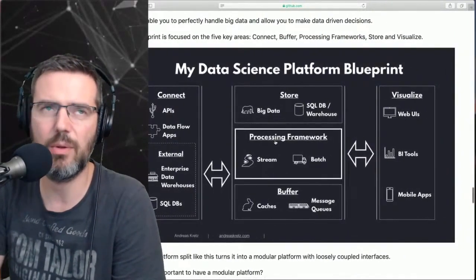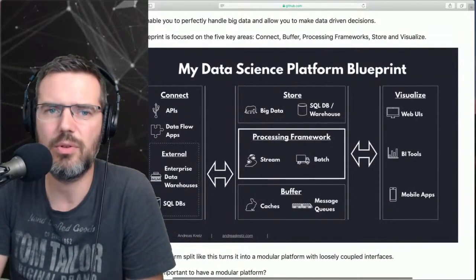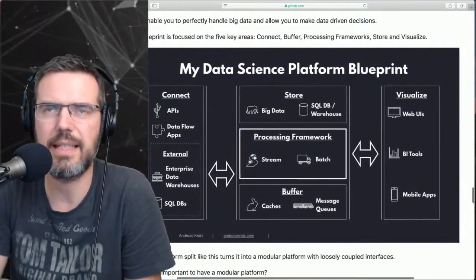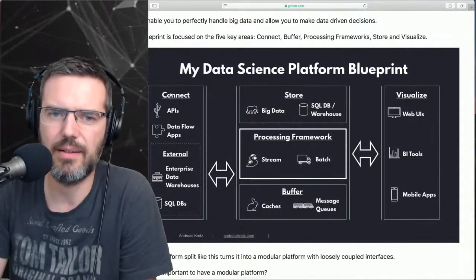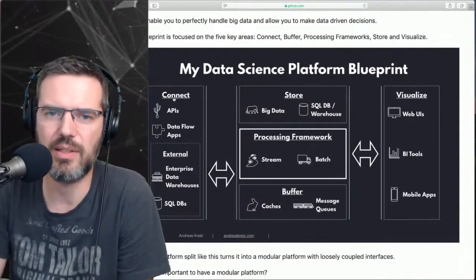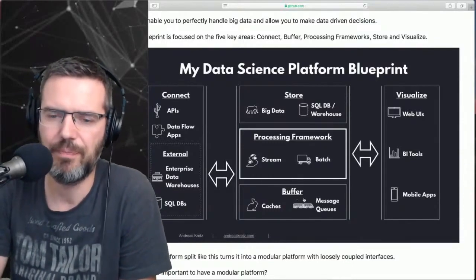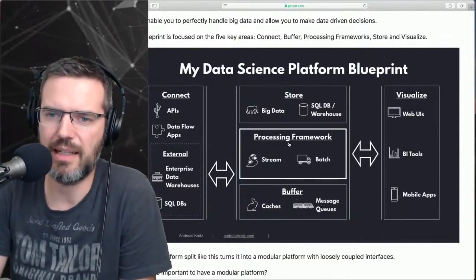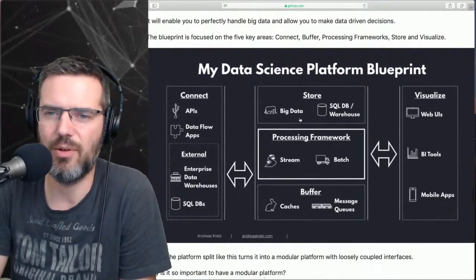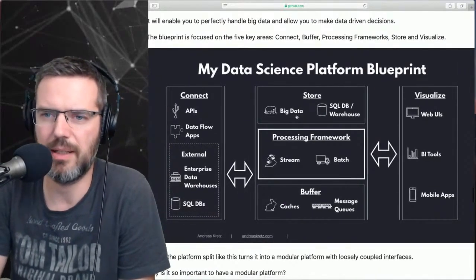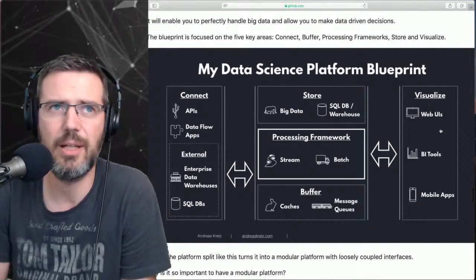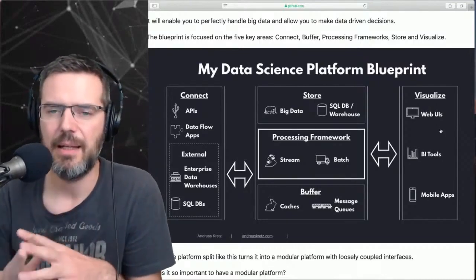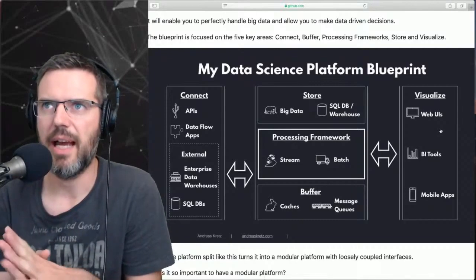There are these different areas of focus: Connect - how to get data in, Buffer with message queues like Kafka, Processing frameworks, Storage with NoSQL and SQL databases, and Visualization.